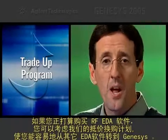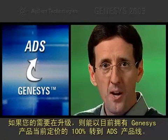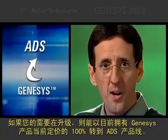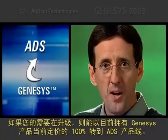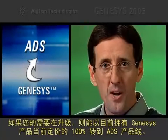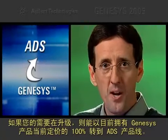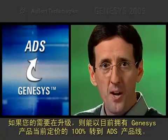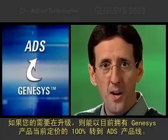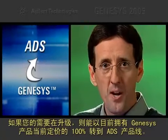Well, we've covered a lot of ground in these few minutes. If you're in the market for RF EDA software, I encourage you to contact us to get the latest information. We even have a trade-up program to make it easy to migrate to Genesis from other EDA software. And, as your needs grow, you can apply 100% of the current list price of the Genesis products you own towards the ADS product line. Thanks again for taking the time to listen. If you're connected to the internet, you will now be taken to a website where you can learn more about the new features in Genesis 2005.